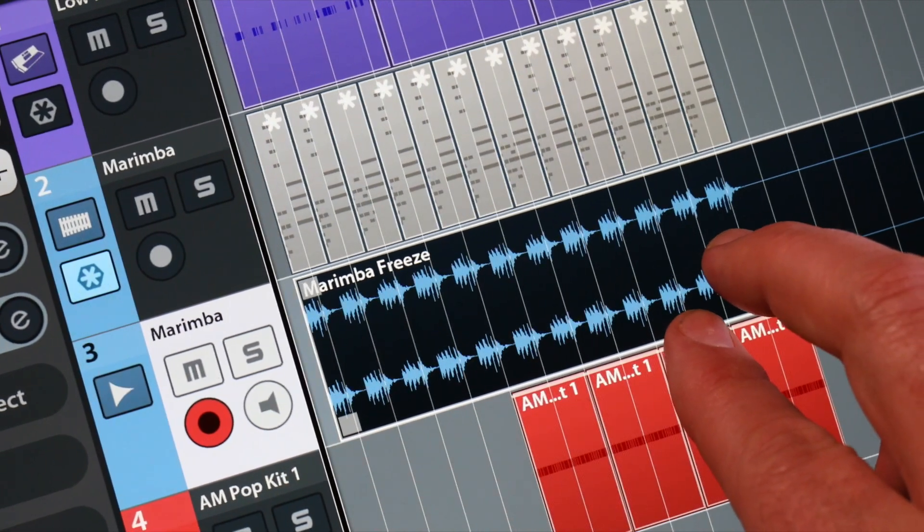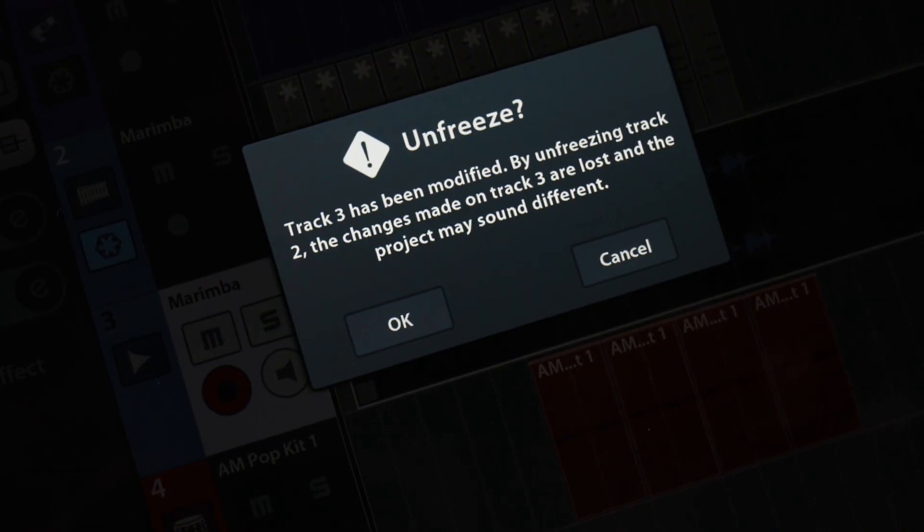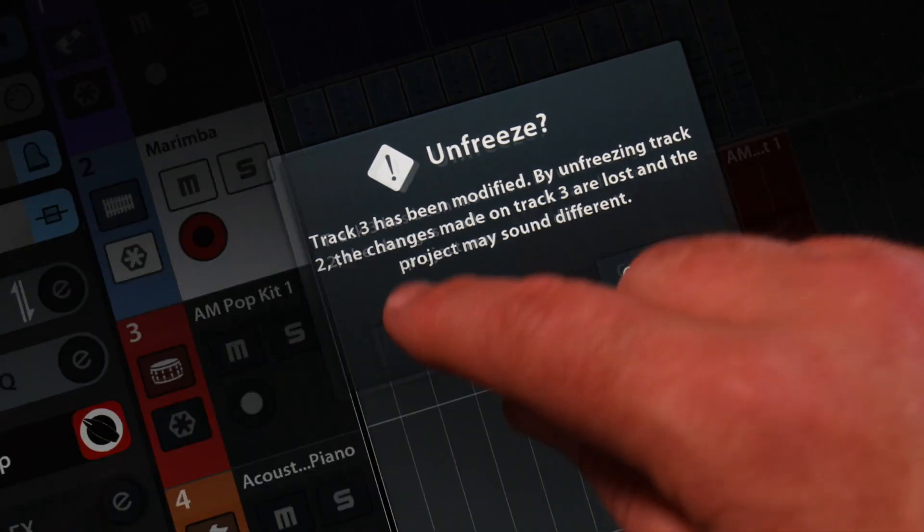When you're finished and want to edit again, you can simply go back and unfreeze the marimba track. It will warn you that changes made while the track was frozen will be lost and the project may sound different. You can hit OK to lose those changes or hit cancel — I'll hit OK because I didn't make any changes while it was frozen.